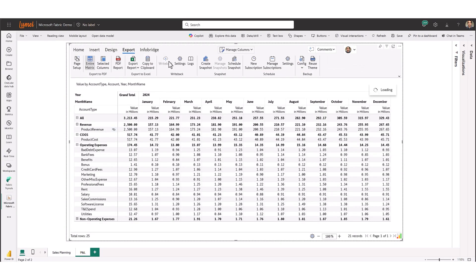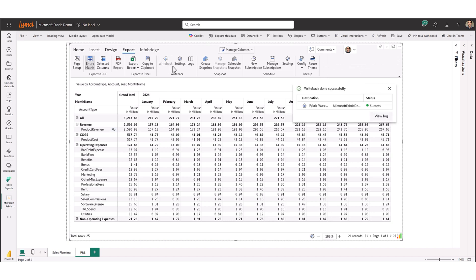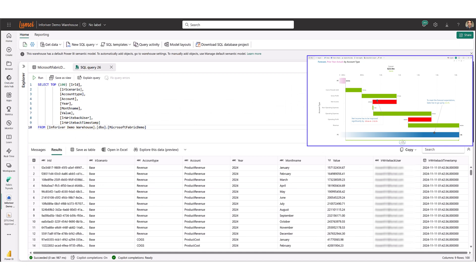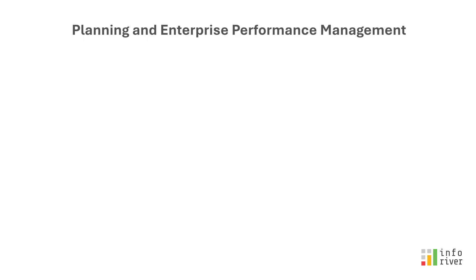At any point in time, you can perform an ultra-fast write-back directly to any data platform and then report using Power BI highlighting insights through charts and executive dashboards.